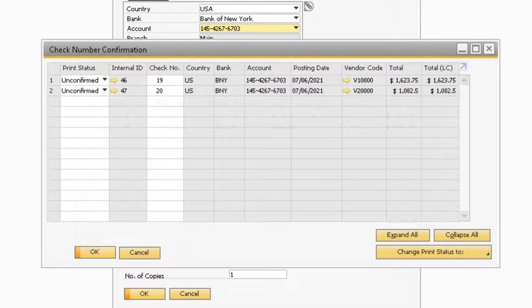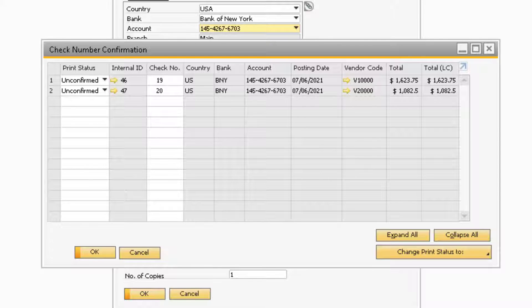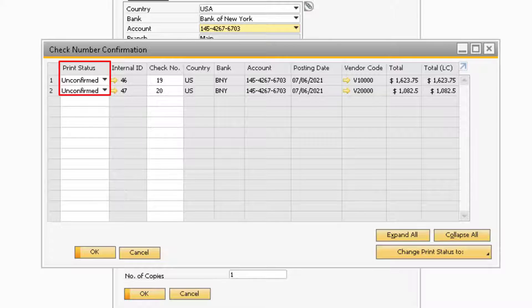Now the check should print and a Check Number Confirmation window will appear. This window is used to verify if all of the checks printed correctly or not. In the first column will be the Print Status.